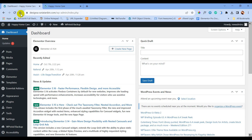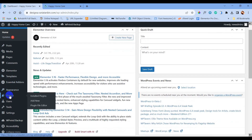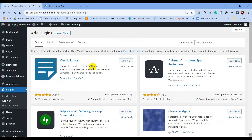This is the WordPress dashboard. Elementor is already installed, so now we are going to install another plugin which will help us design the custom header. Let's go to Plugins, then Add New, and in the search box write 'header footer'.